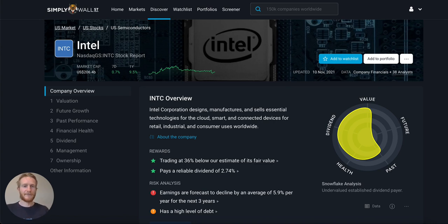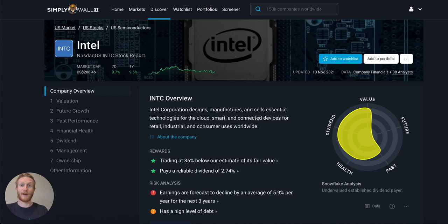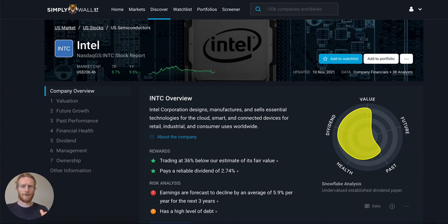I start at the top and the first thing I check out is the snowflake. From a glance I can see it looks like a potential value stock with a quite reliable dividend, relatively solid balance sheet, and relatively okay track record, but its future prospects don't seem good at all. That's what I want to look into — I want to assess each of these areas and see why it got the scores it did.